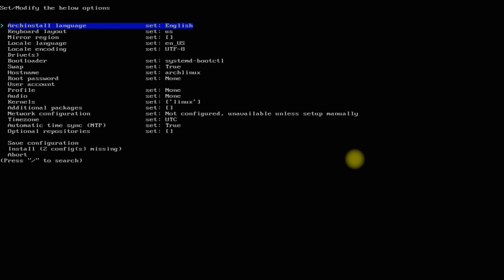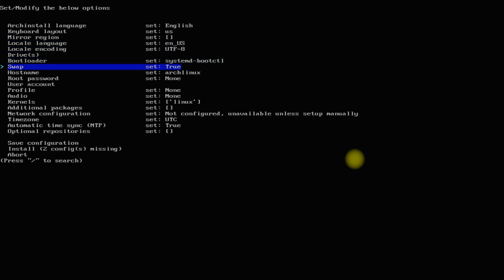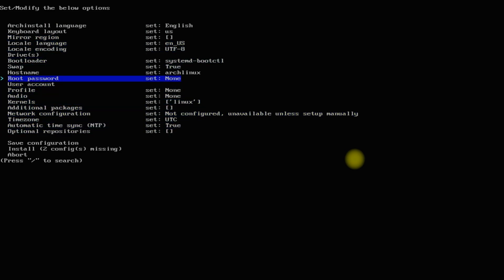We are now in the official Arch install script. Follow the onscreen instructions right from selecting your locales to partitioning the disk, as well as selecting the desktop environment.